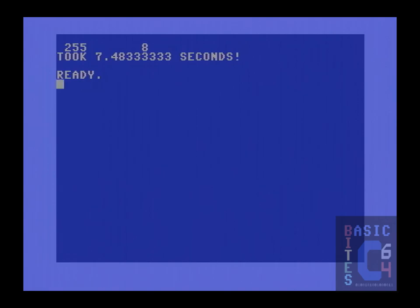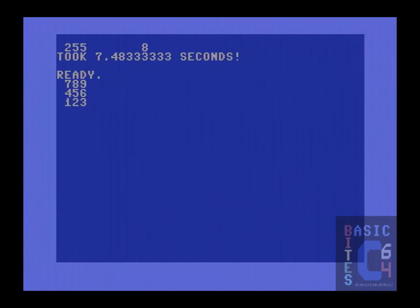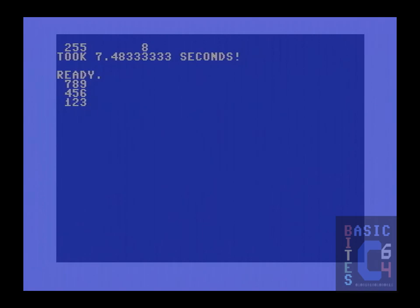For the record, the joy command returns a value which is structured like a standard number pad on a computer. So if you look at the number input pad, for example, on the Commodore 128, five is in the middle, which means the joystick is not being pushed in any direction. Eight is up, two is down, seven is the upper left, and so on and so forth.